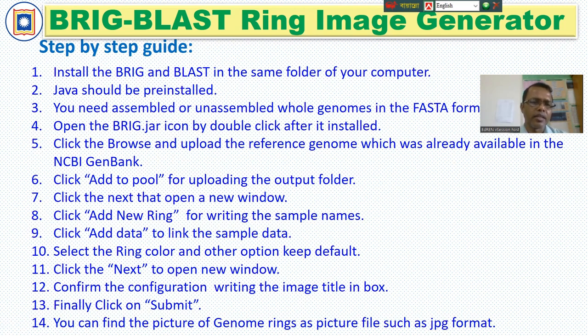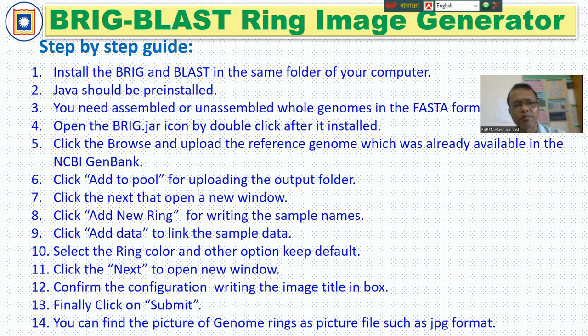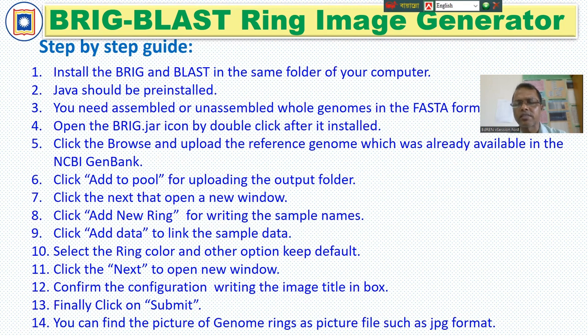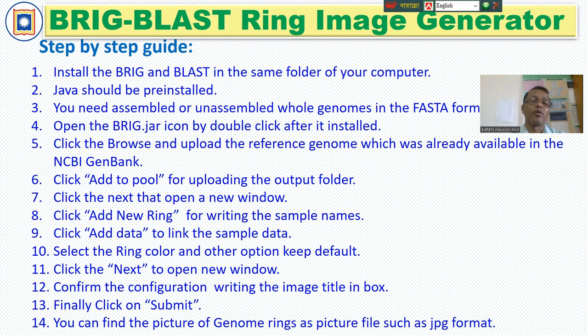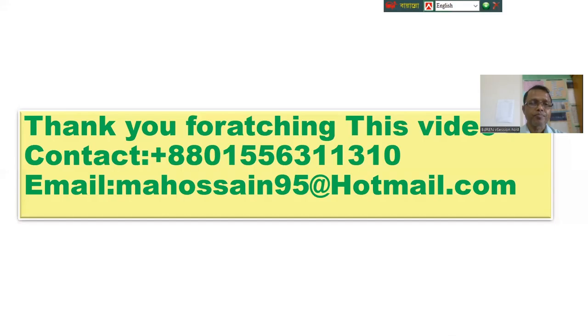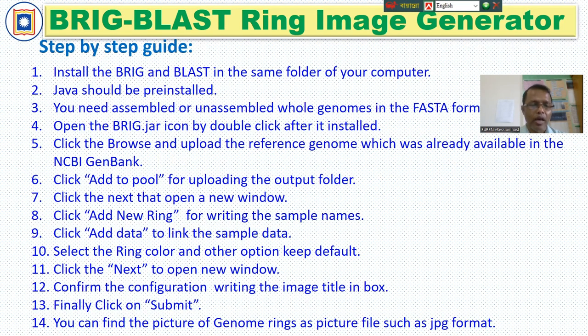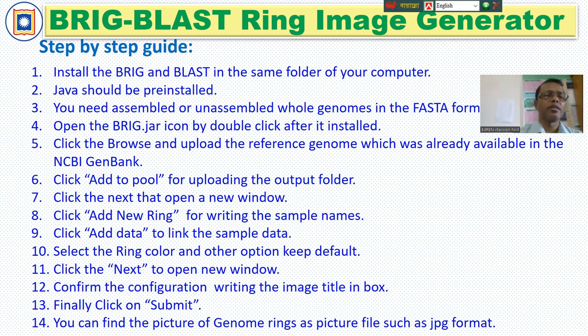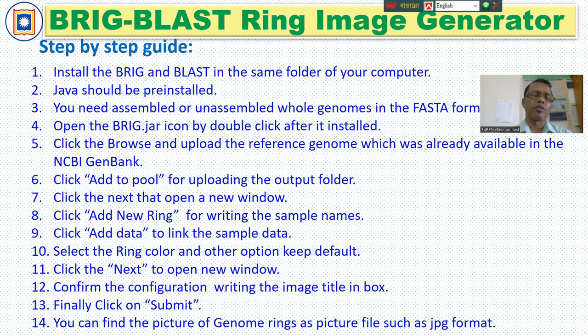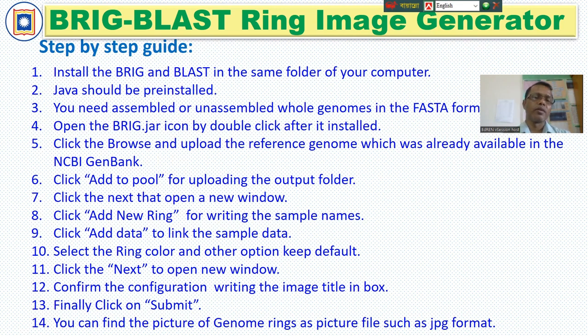Select the ring color and other options to keep default. And click Next to open a new window. Confirm the configuration writing the image title in the box. And finally, click Submit. You can find the picture of the genome ring as picture in such JPG format in your folder where you already have a comment for the deposition of your picture. So, now let's see how to do practically.